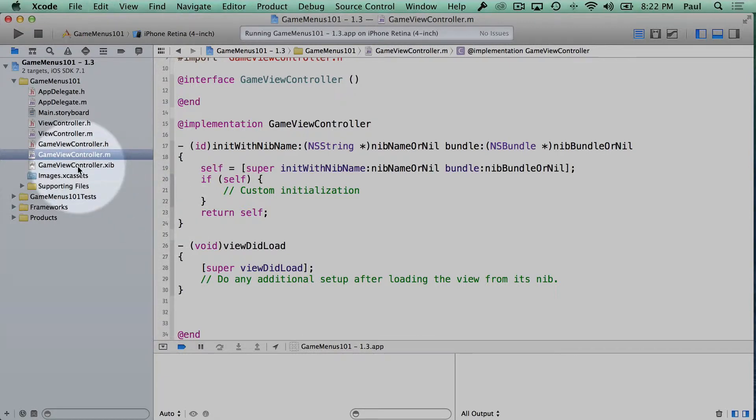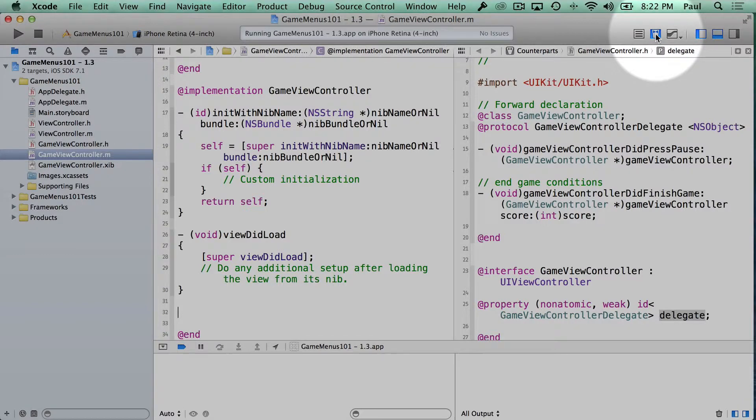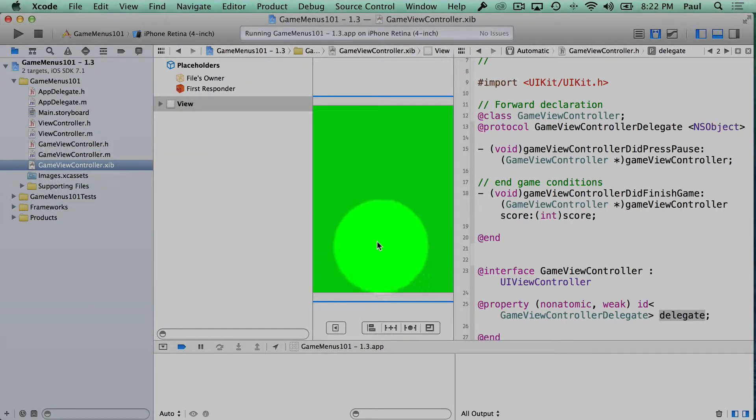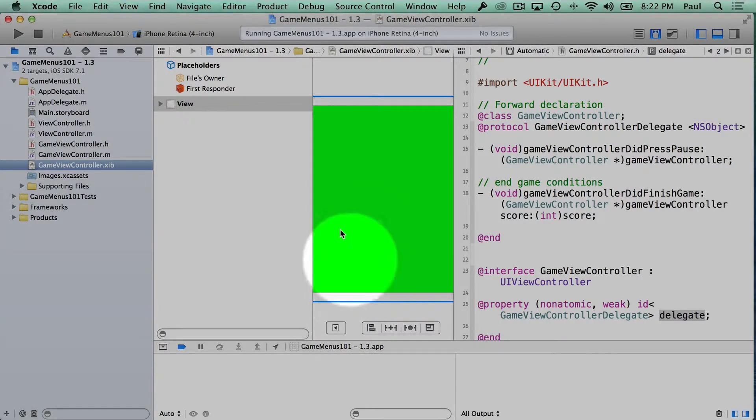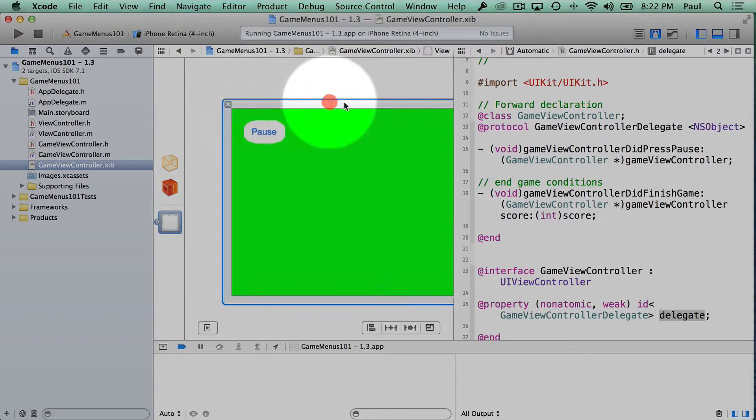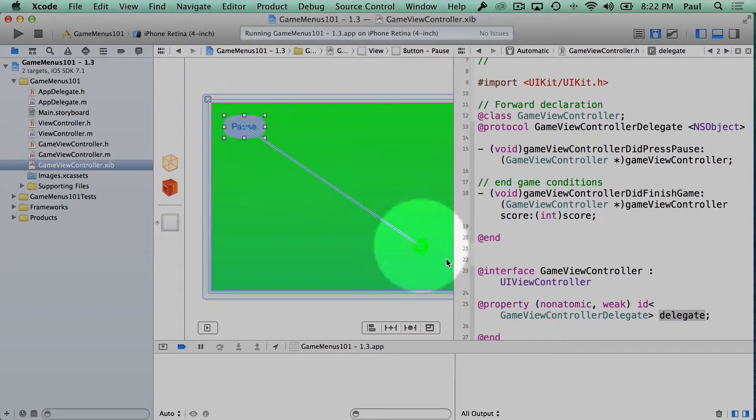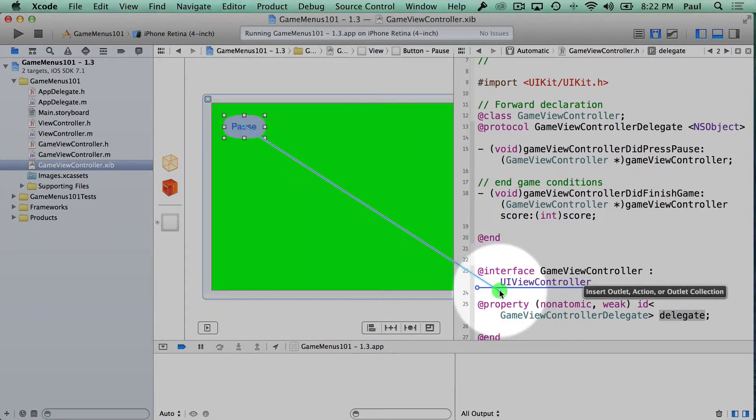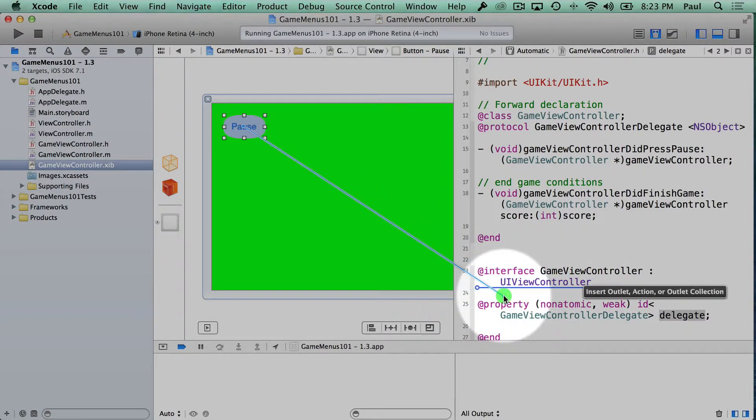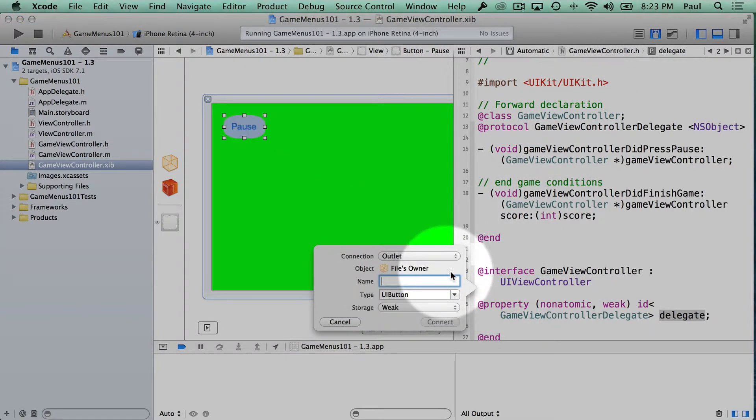What I'm gonna do is turn on the Assistant Editor here. And if we select the ViewController XIB file, so the GameViewController, we should be able to find our pause button. I'm gonna hide this right here and move this over. So here's our pause button. I can insert an outlet. Now you have to look for where it says Interface. That's where we can insert an outlet into our either .h or .m file.